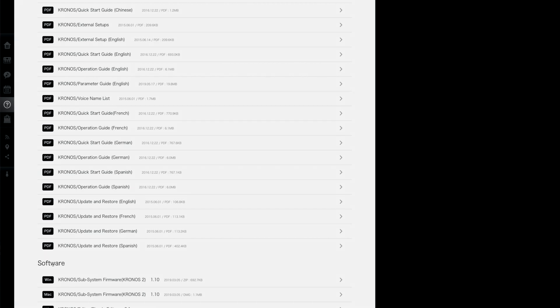Once the download is complete, unzip or extract all files from the Korg update folder. Select all files and copy them to your formatted flash drive. Please make sure that you do not put the files in a new folder on your flash drive. They need to remain in the root directory for the Kronos to recognize them.